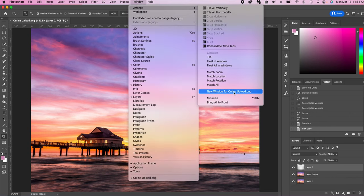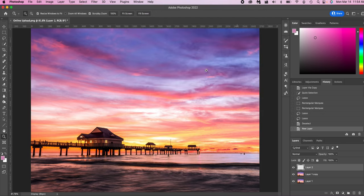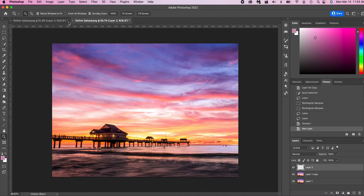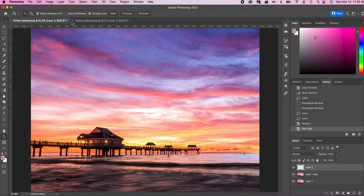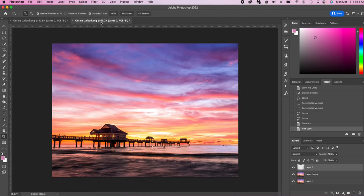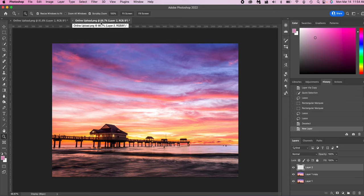And we're going to click new window for, and then it's going to say the file name, whatever's open. In this case, this file name is online upload because this is the one that I use as examples. So click that and you'll notice that now I have two panels. Each of these panels are the exact same file in two windows. So if I edit one, the other one gets edited.